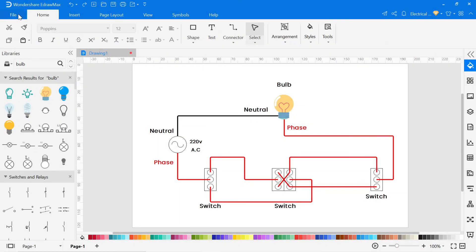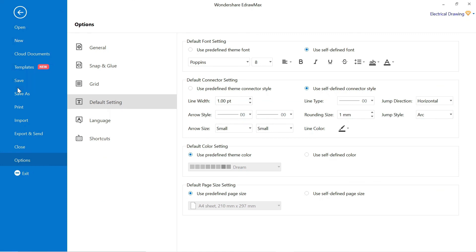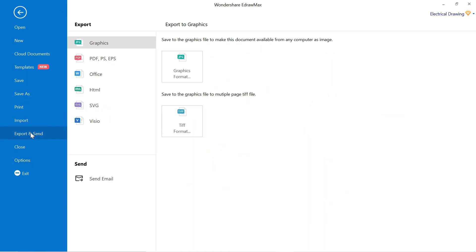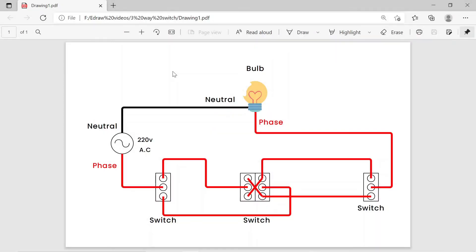To export this drawing, go to file, then click on export and send. You can export it in different formats. You can also send it through email. To export it in PDF format, click on PDF and export the file in PDF format. After export in PDF, it will look like this.